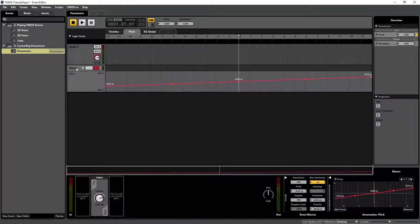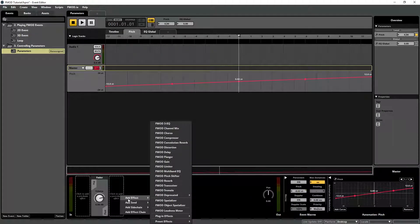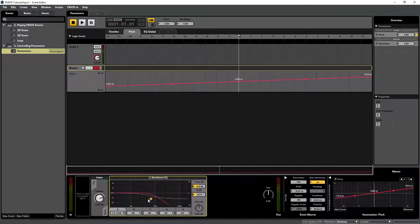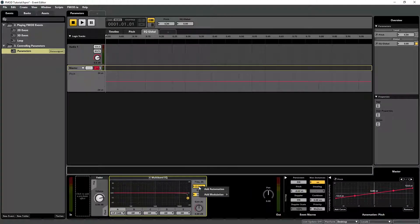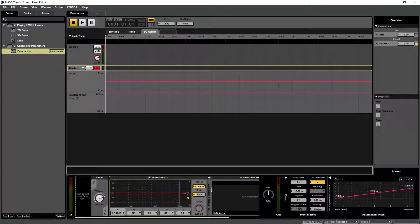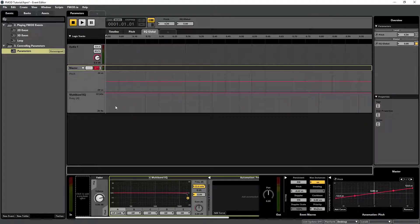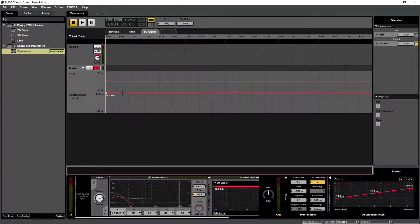Insert a multiband equalizer effect to the master track. Click on the EQ global game parameter tab and add an automation to the frequency setting. Drag the automation curve so that the frequency is lower at the value 1 of the parameter.